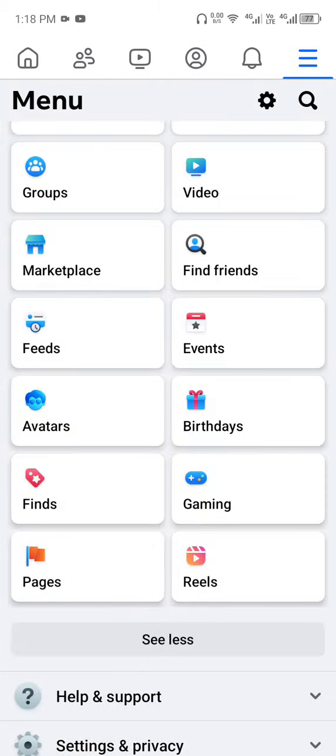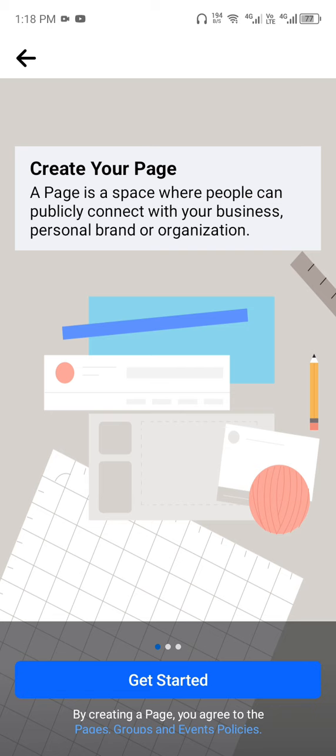Now, once you open your mobile app, click on the menu lines at the top. Scroll down to Pages. Once you click on Pages, you'll see the features. Now click on Create.